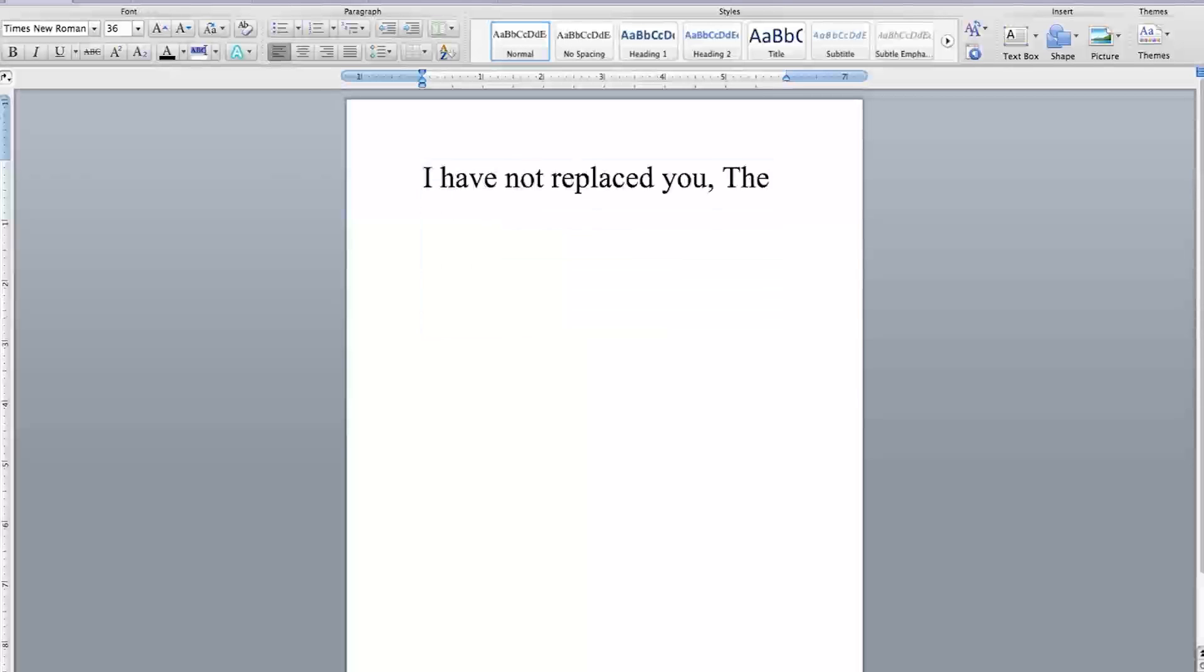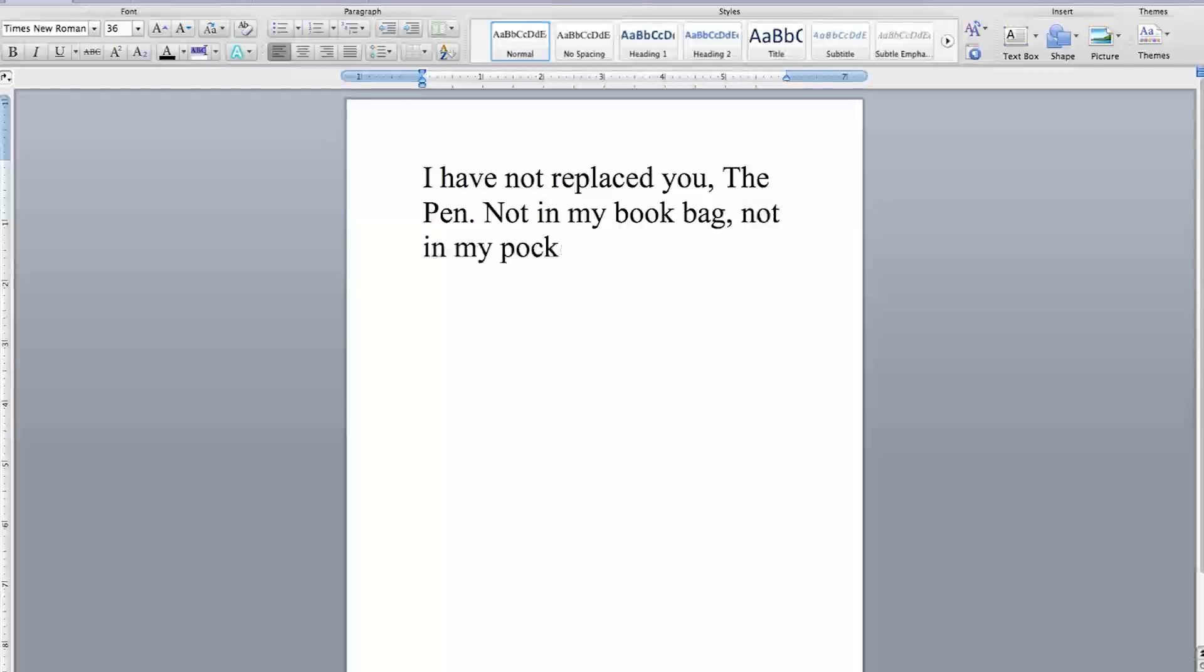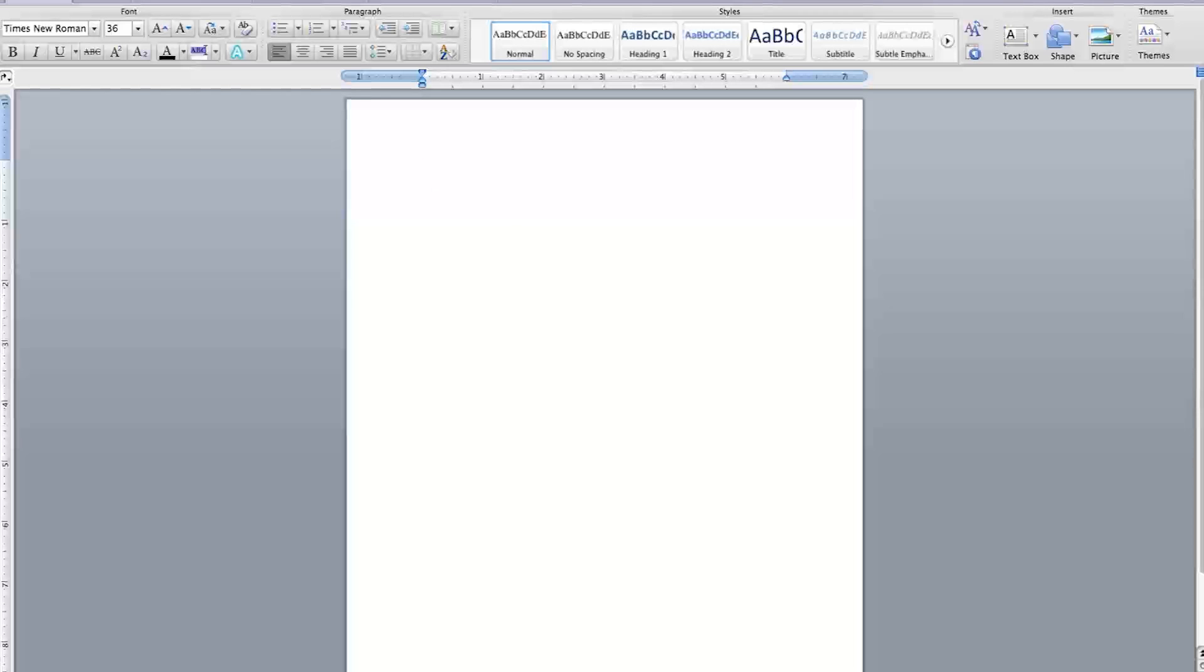I have not replaced you, The Pen. Not in my book bag, not in my pocket, and not in my heart. You will always be my The Pen.